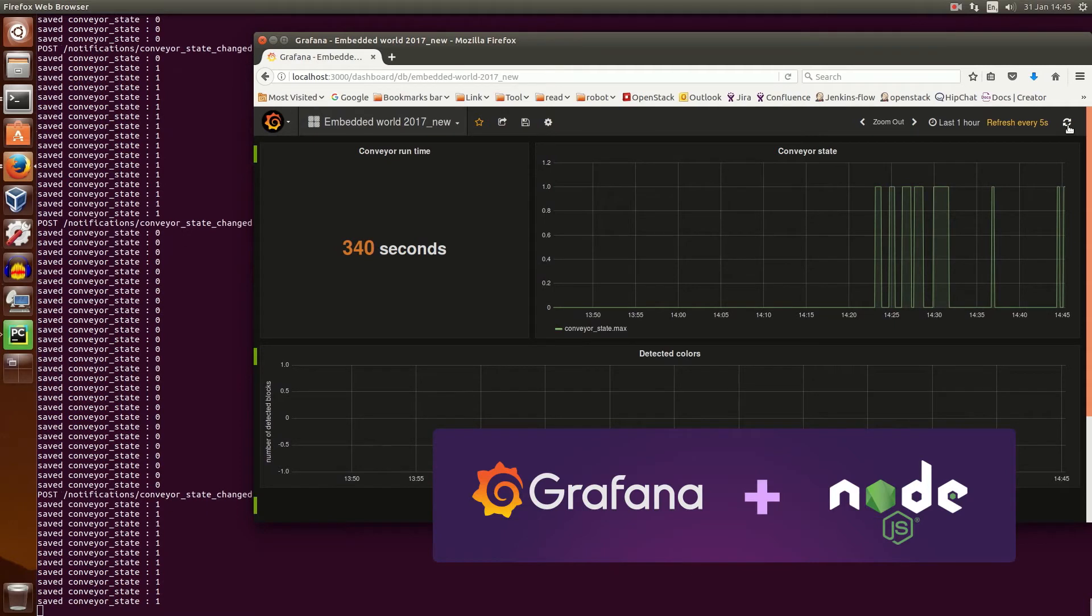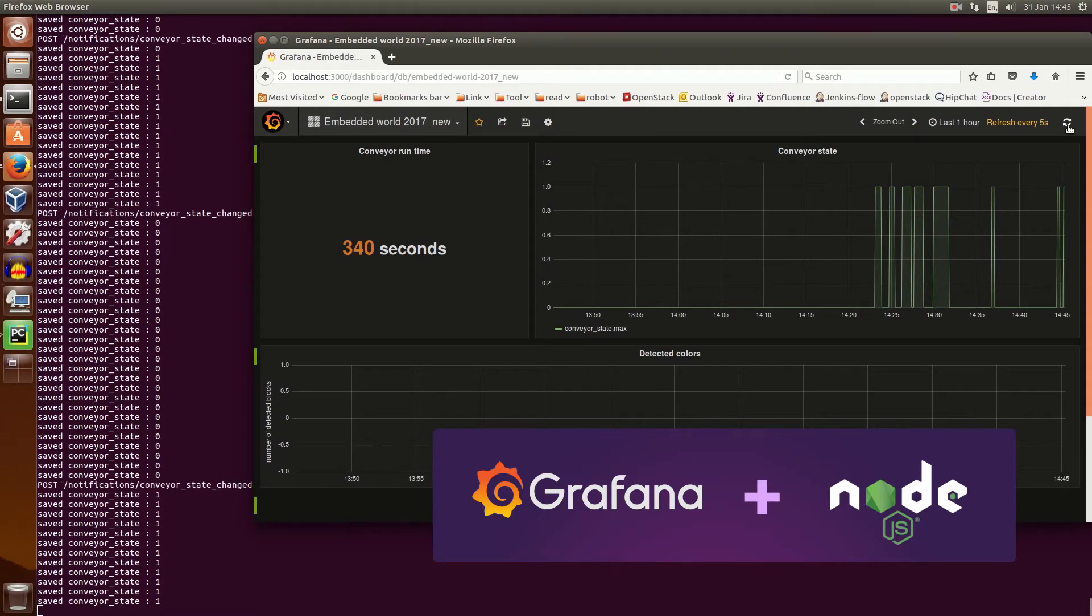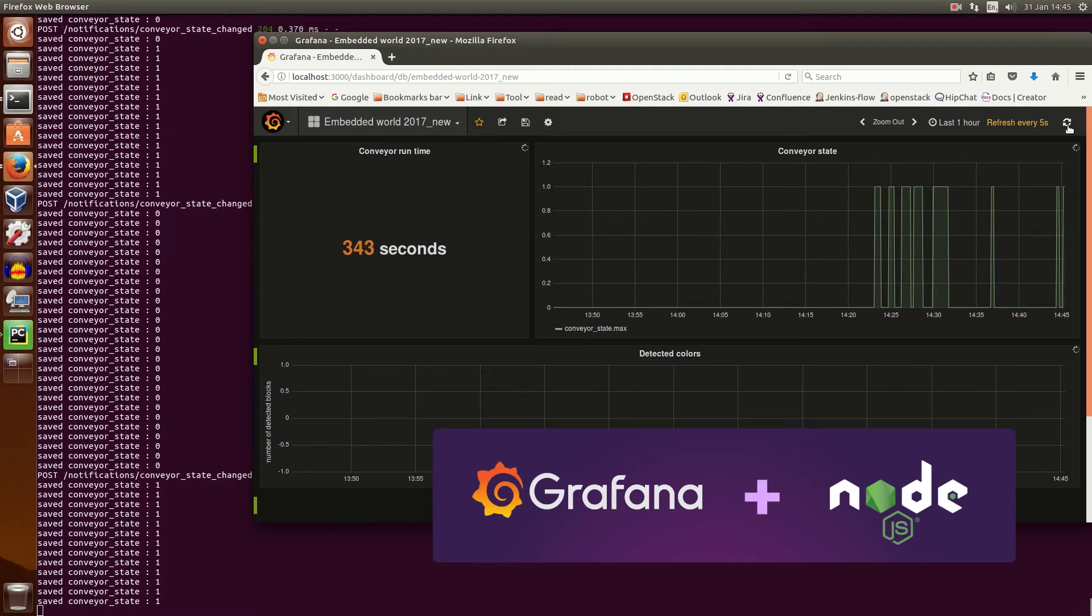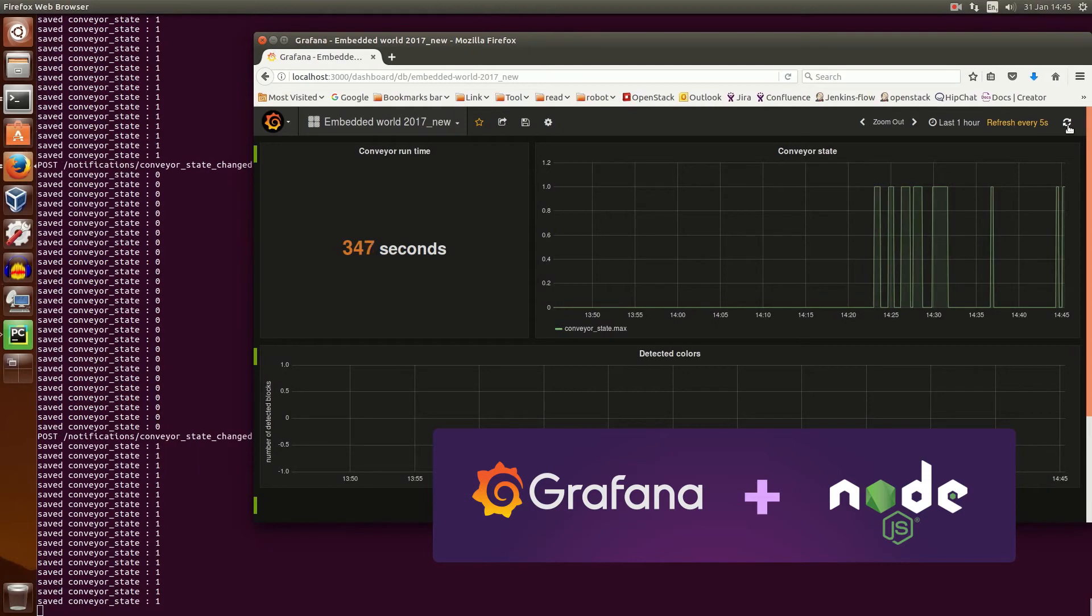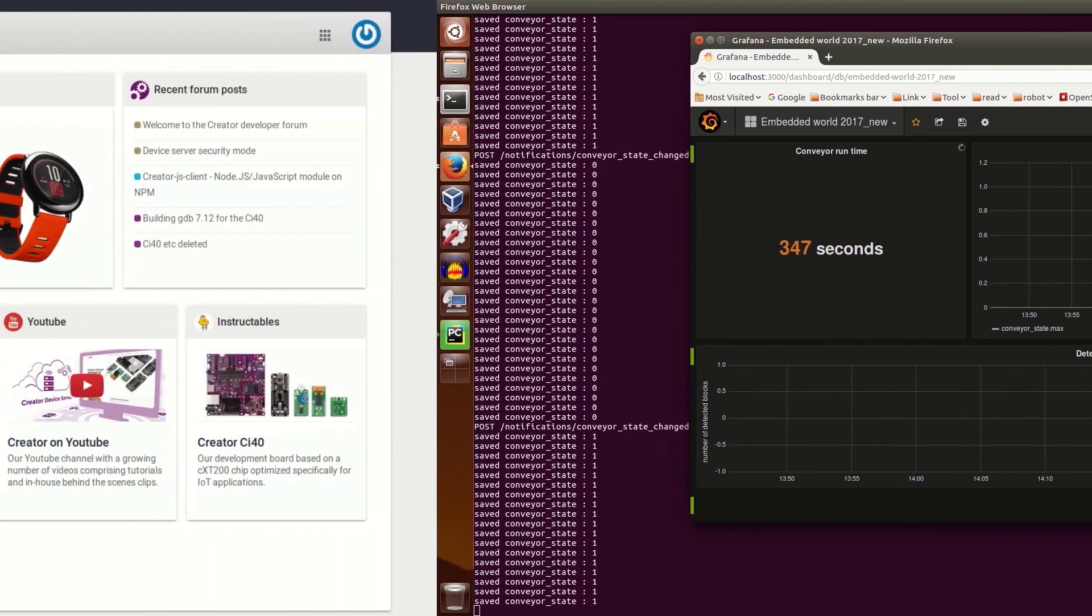A Node.js app is being used to subscribe to the conveyor run state notifications. The stats from the notifications are captured and visualized with a Grafana dashboard.